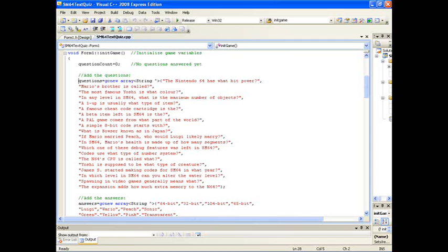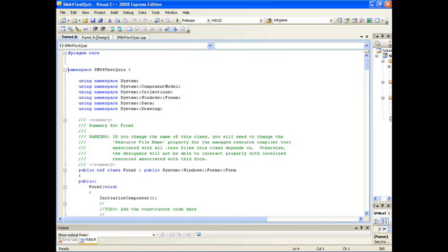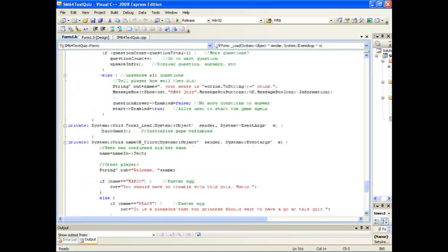Now here is the initial game function which initialises certain variables, answer and text strings and things like that. Here we have the header file. Not going to go into too much detail as it is only an introduction, but it is linked to the source file and contains function prototypes and other important parts.